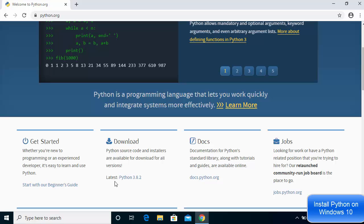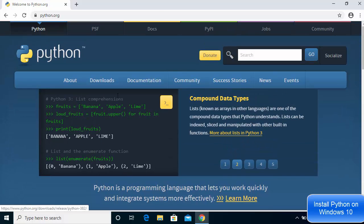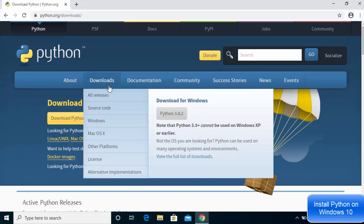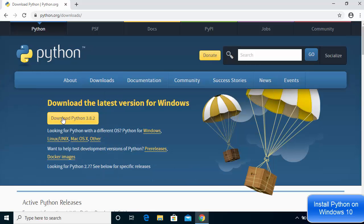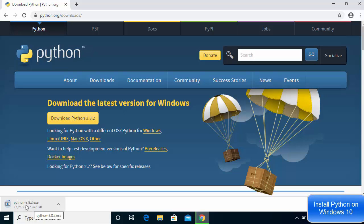Now at the time of making this video, Python 3.8.2 is the latest version. So I'm going to click on the downloads tab, and once I click on it I see a button which says 'Download Python 3.8.2', so I'm going to click on that button which will start the download of the Python 3.8.2 .exe file.